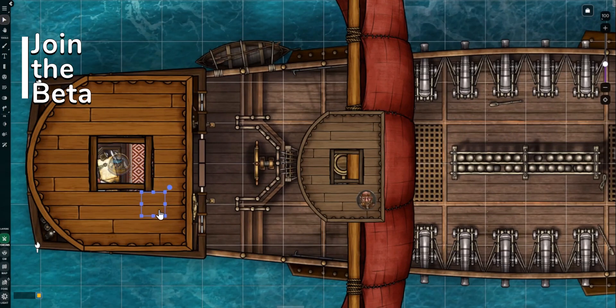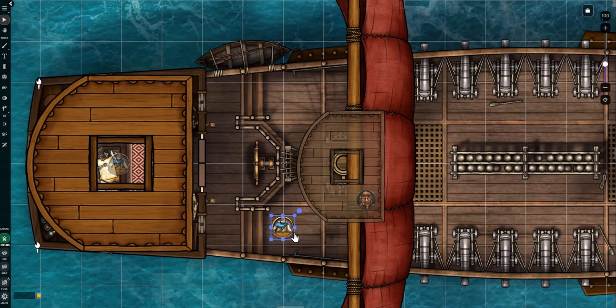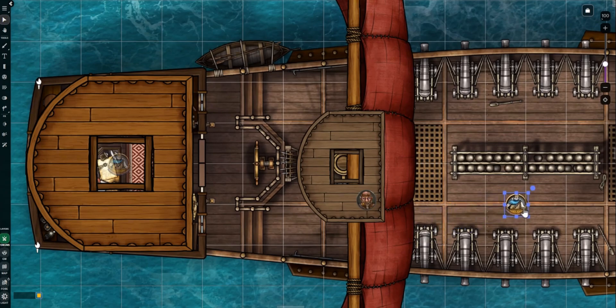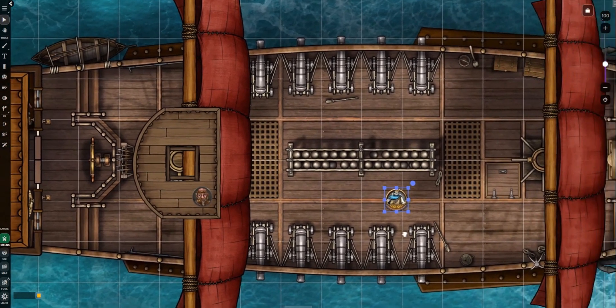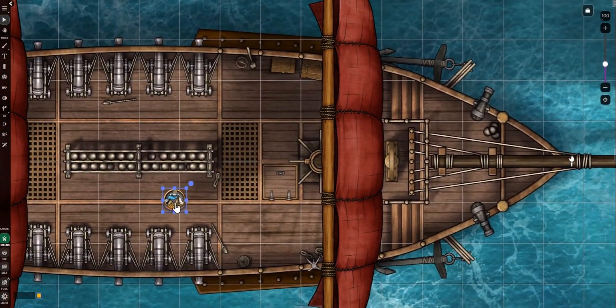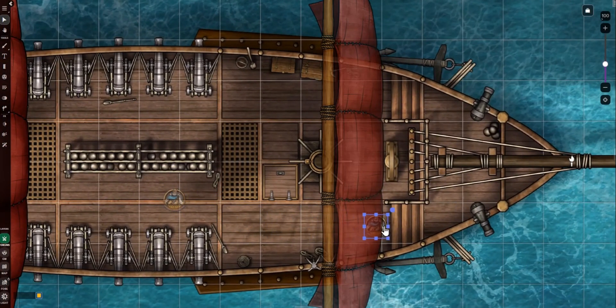Your feedback during this beta is going to shape the future of the foreground layer, and we can't wait to hear from you. So, what kind of scenes are you going to build? Let us know below, and subscribe for more Roll20 tutorials and updates.